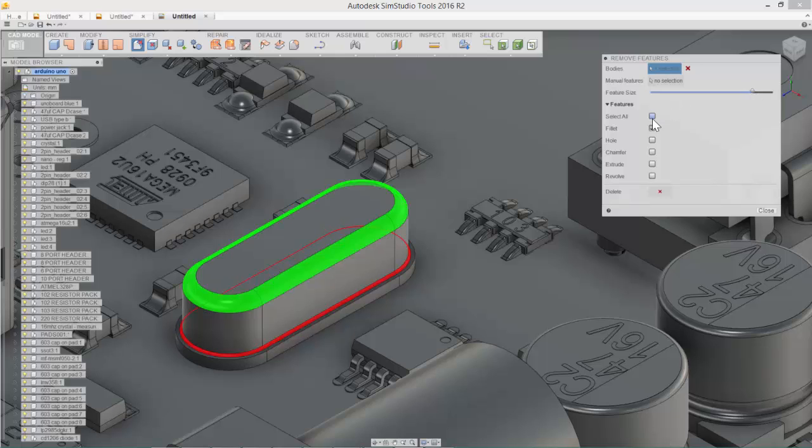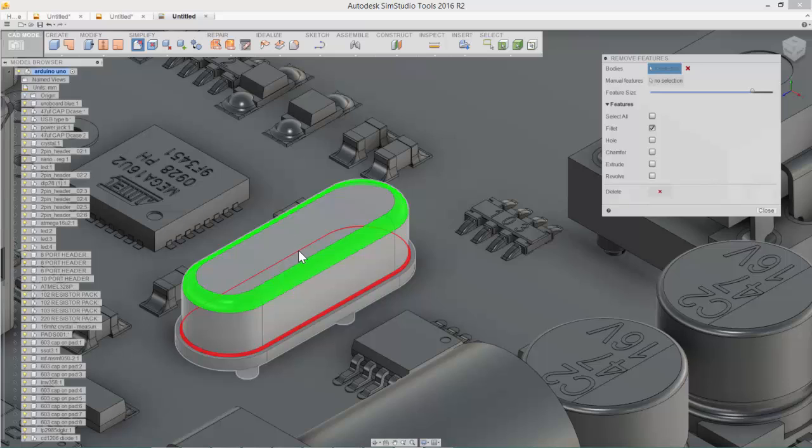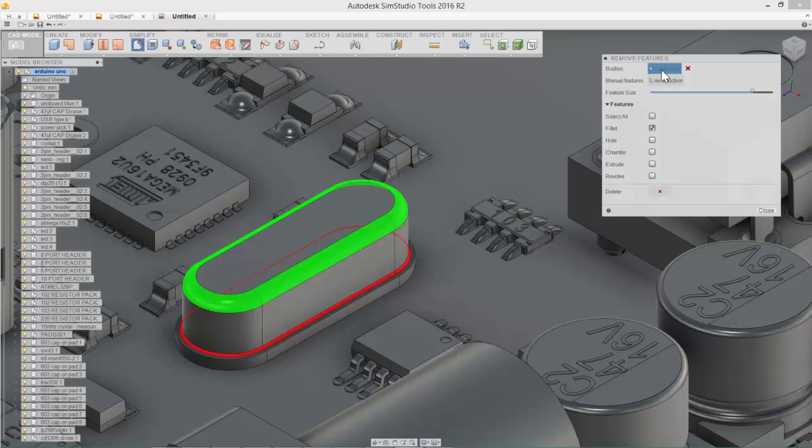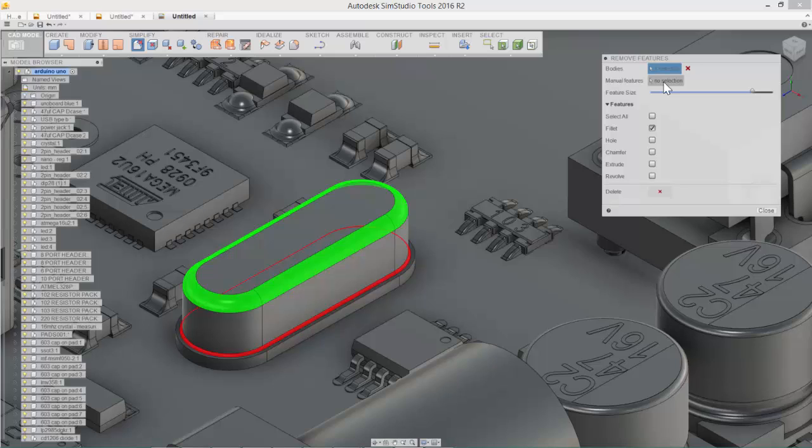Or if I were doing this and I still wanted to potentially remove the part numbers, which we have already done, we could not only select the body, but then we could pick specific features off the model. So I'll show that on another component.